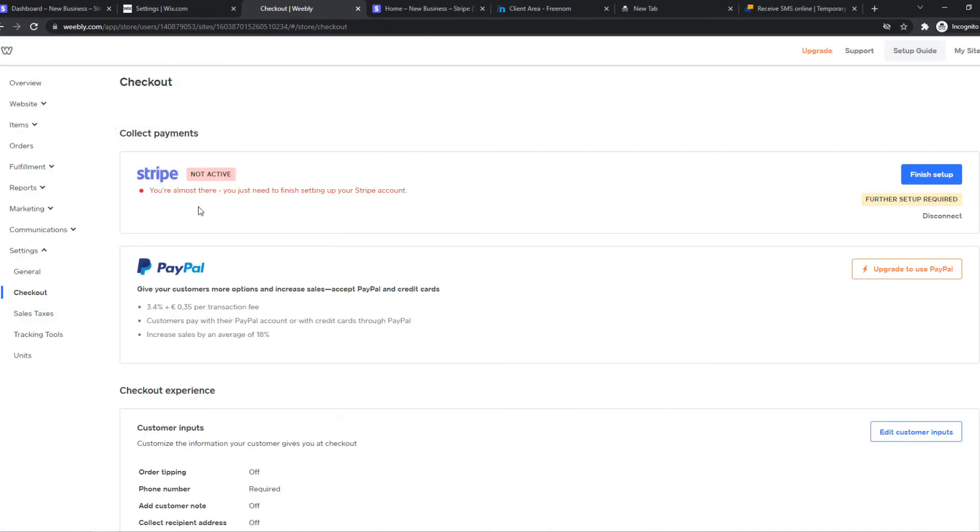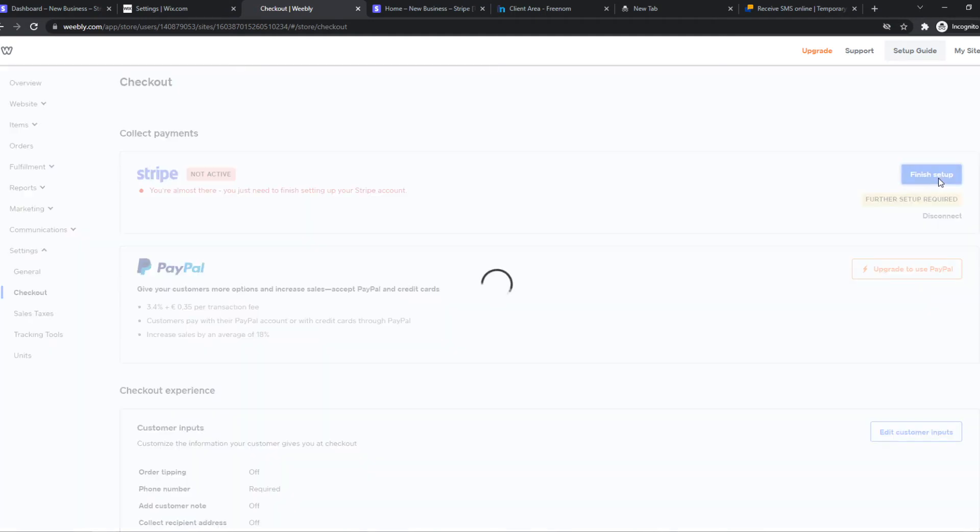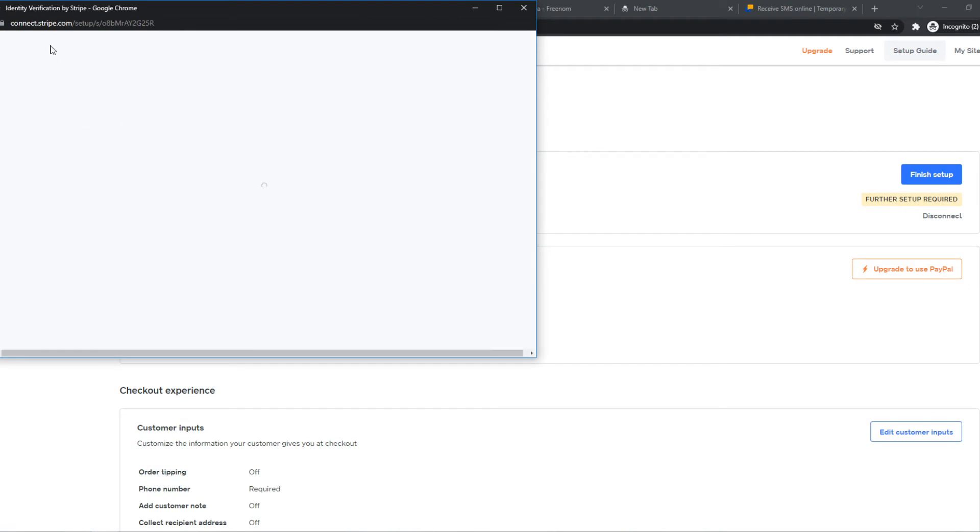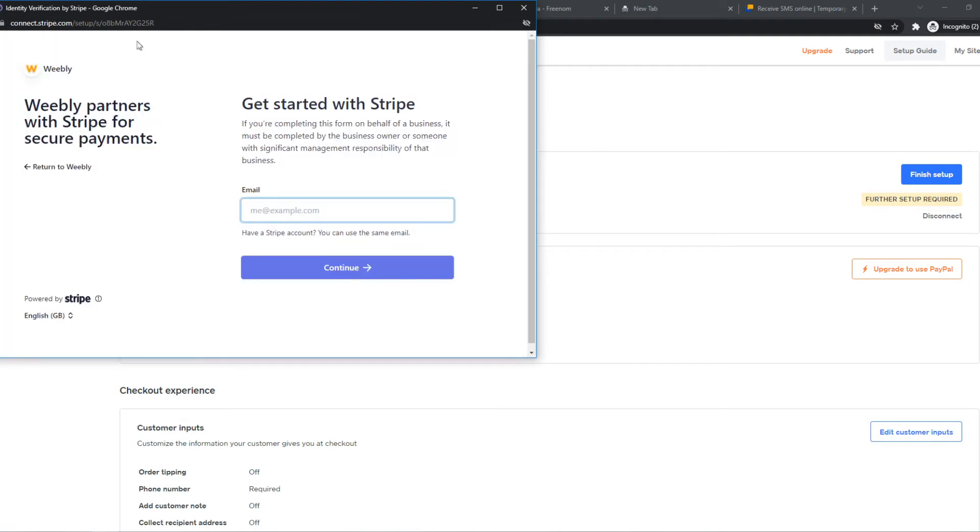Now as you can see, you're almost there. You just need to finish setting up your Stripe account, so we can hit finish setup right now. As you can see, it's going to connect with Stripe just like that.